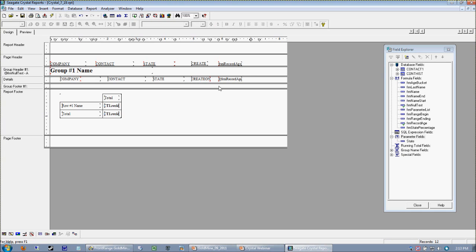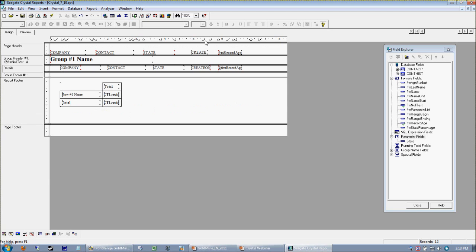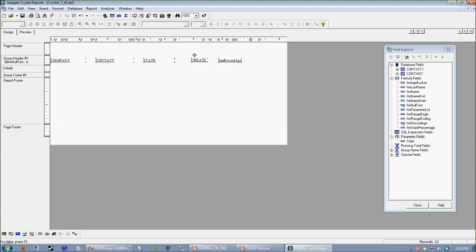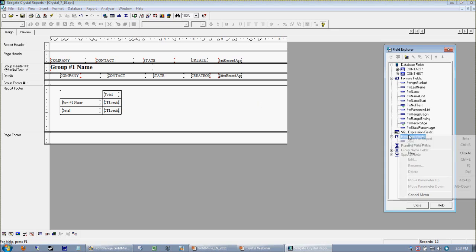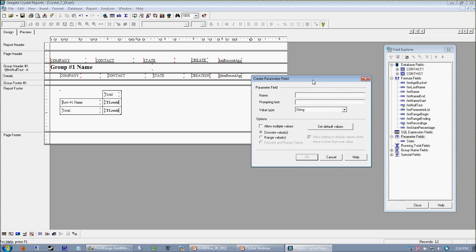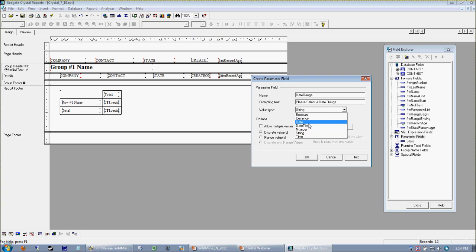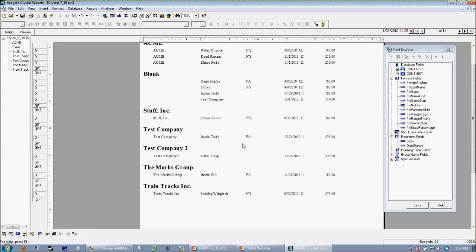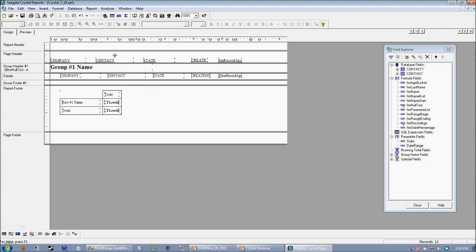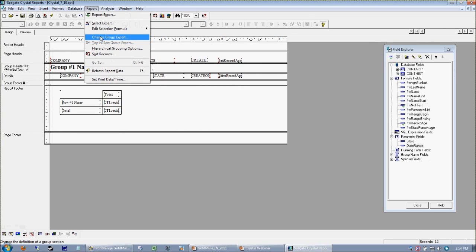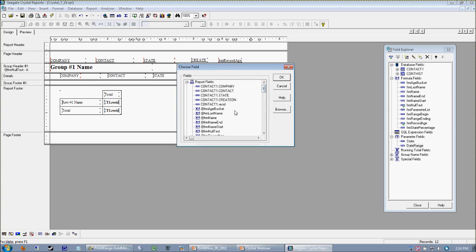The idea is to have the report geared to only print last week's contacts. We know when records were created based upon this create on date. Depending on the database you happen to be using, that's going to be a little different. This happens to be a Goldmine database, so I'm going to use my create on date. Basically, what I have to do is create a parameter. I'm going to call this my date range. This is how you would normally do it. Because we're prompting for a date, we want our value type to be date, and we're going to allow range values.